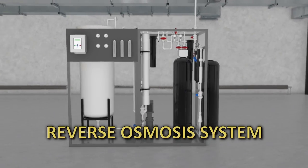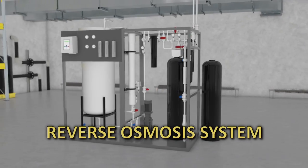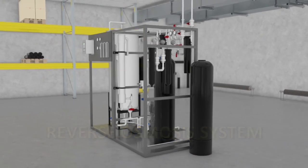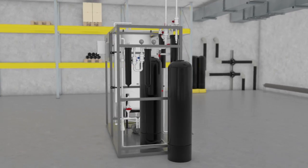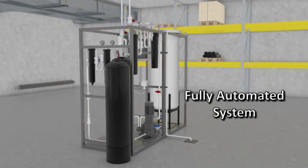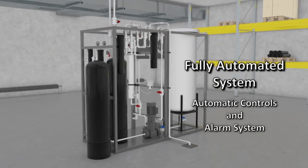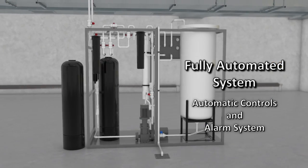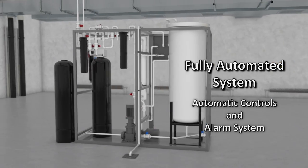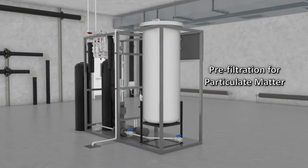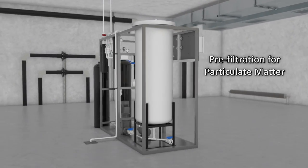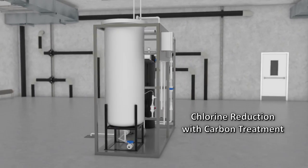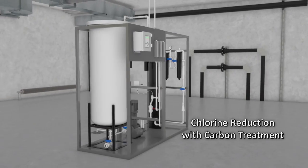This is the high purity reverse osmosis system, commonly called the RO. It is a fully automated process with automatic controls and alarm system. An RO water system includes pre-filtration for particulate matter and chlorine reduction with carbon treatment.